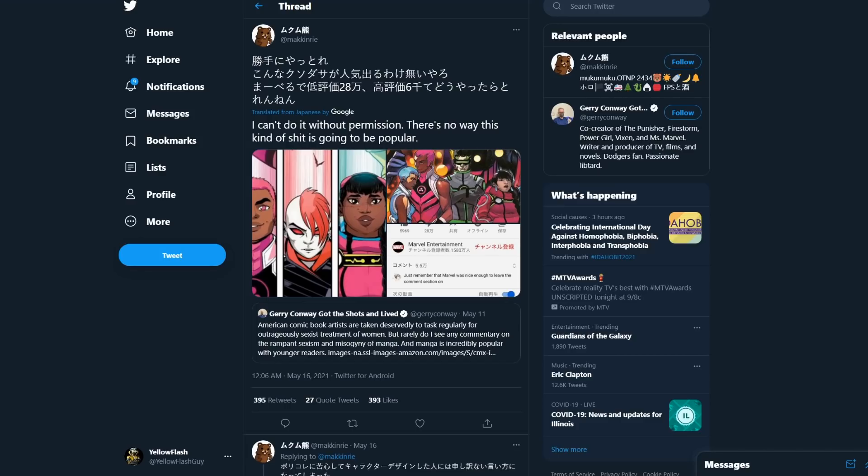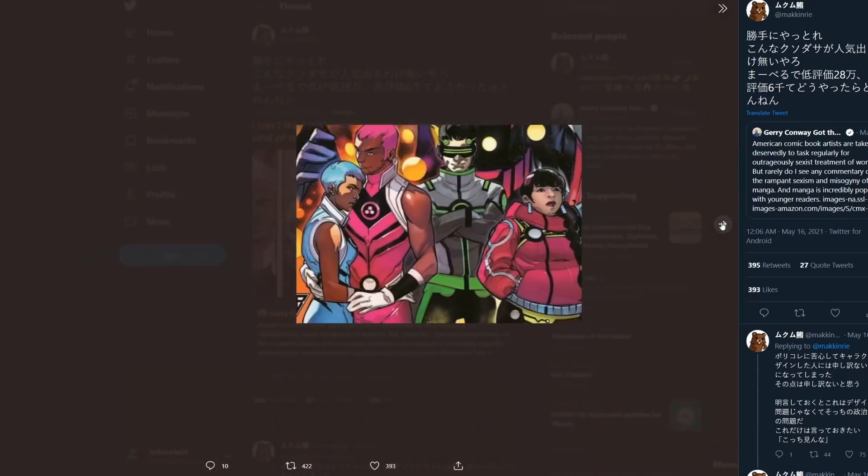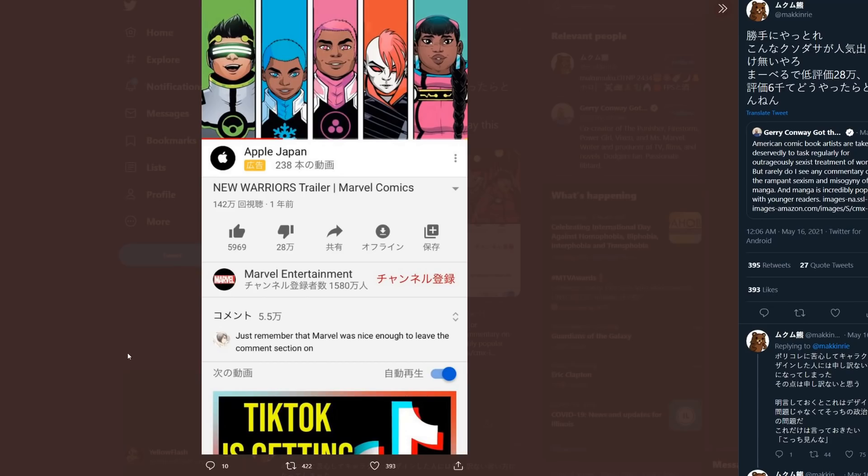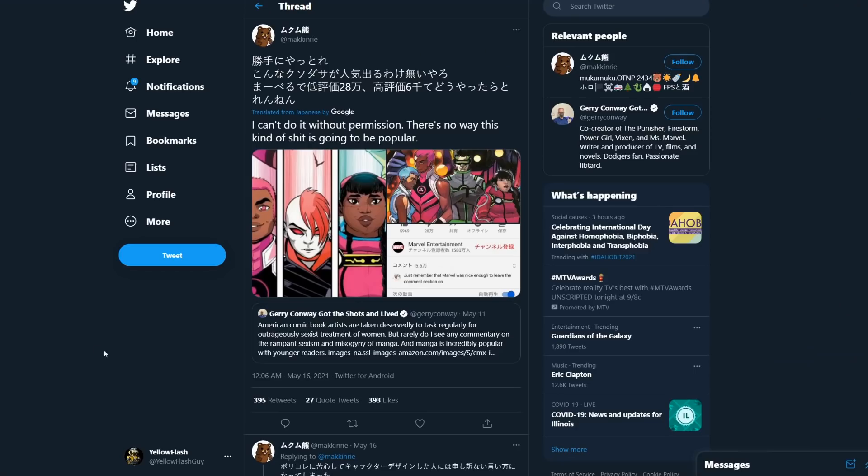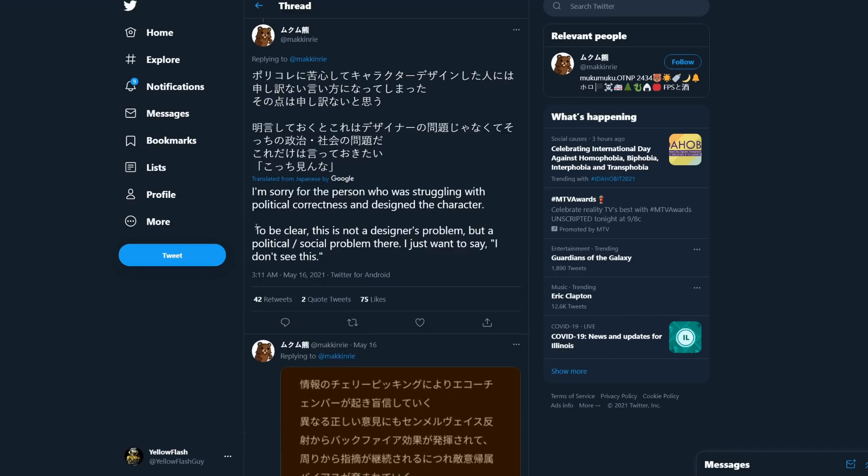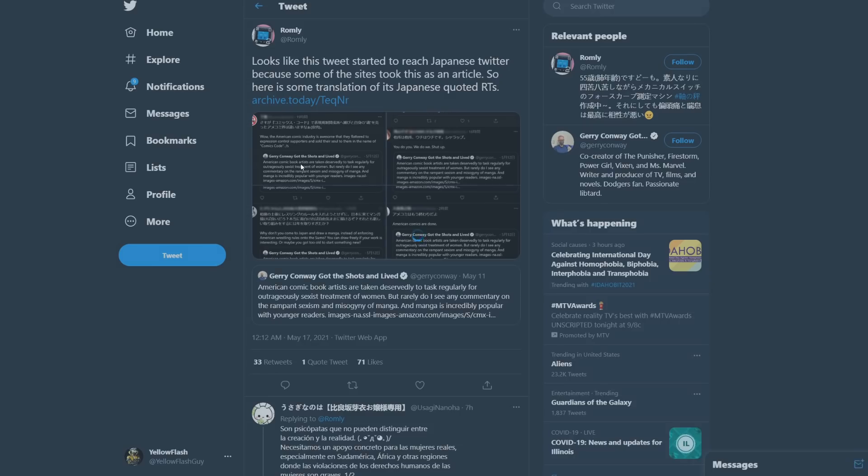But here's a tweet right here. We have to use translation from Google, so it's going to be a little bit off. It says 'I can't do it without permission. There's no way this kind of shit is going to be popular.' And of course, sharing pictures of the New Warriors, as you can see. And this is a picture from Marvel Entertainment's Japanese channel. Someone says 'Just remember that Marvel was nice enough to leave the comment section on.' He follows it up here: 'I'm sorry for the person who was struggling with political correctness in designing the character. To be clear, this is not a designer's problem, but a political and social problem there,' talking about America.